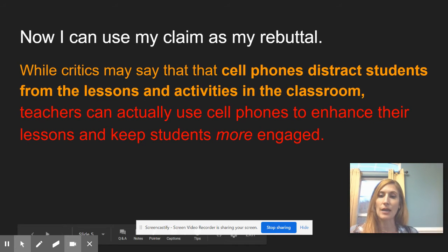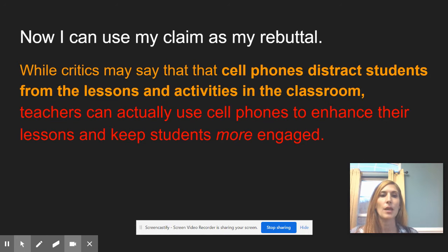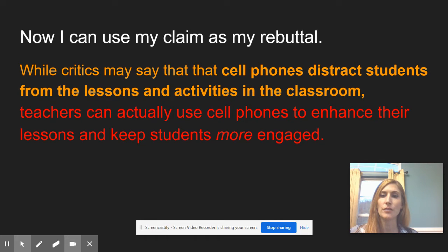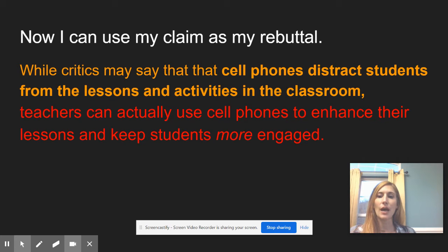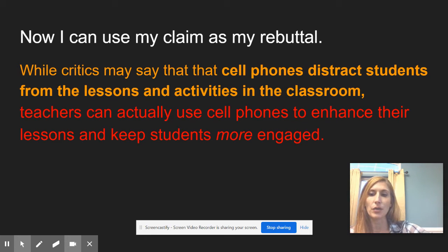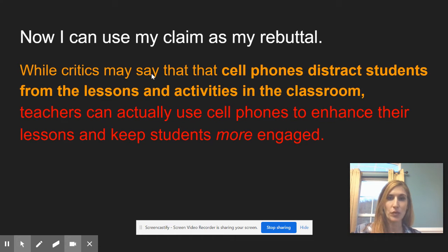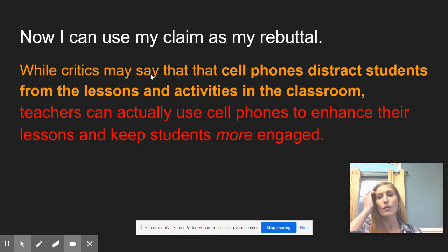You're going to refute that easily and specifically with your rebuttal: 'While critics may say that cell phones distract students from lessons and activities in the classroom, teachers can actually use cell phones to enhance their lessons and keep students more engaged.' Notice how the rebuttal specifically addresses the counterclaim — both are specific, one against and one for.